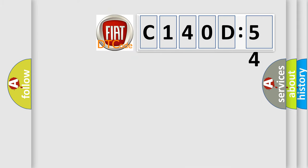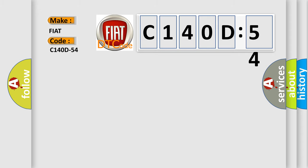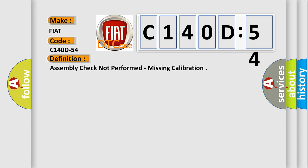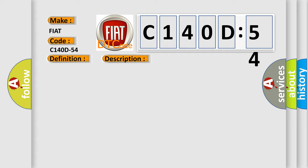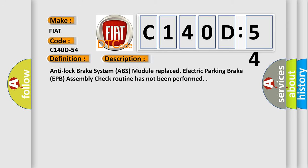So, what does the Diagnostic Trouble Code C140D54 interpret specifically for Fiat car manufacturers? The basic definition is assembly check not performed, missing calibration. And now this is a short description of this DTC code: Anti-lock brake system ABS module replaced, Electric parking brake EPB assembly check routine has not been performed.